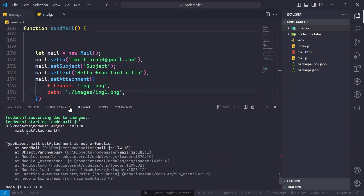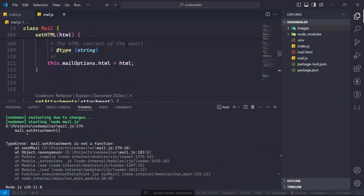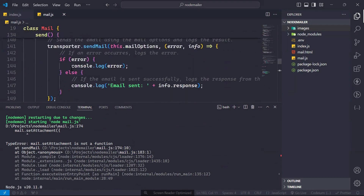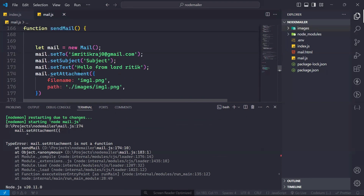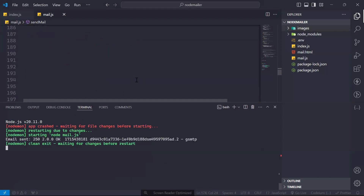So if you see, we have mail.setAttachment — but what is our function name? Our function name is setAttachments, so we have to write attachments here. It should work now — let's see. Yes, it works.